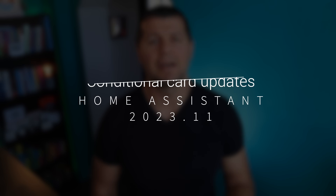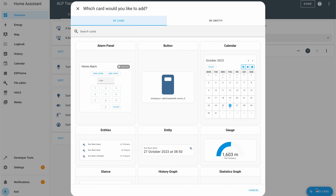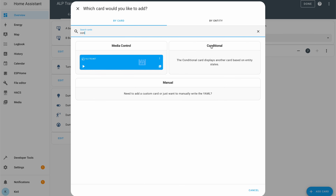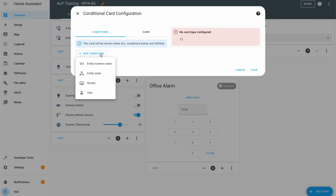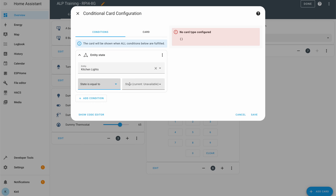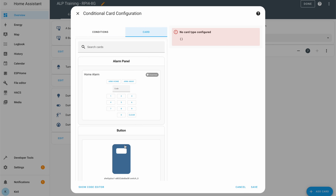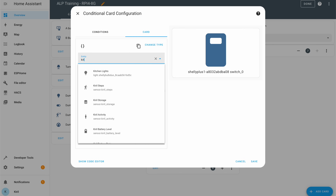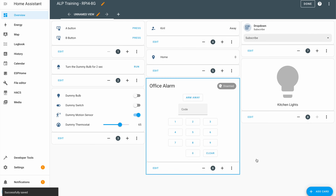Conditional cards allow you to wrap another card and put a condition on it so that the card is visible only if certain criteria are met — for example, show a card only if the sensor is available and hide it otherwise. From Home Assistant 2023.11 onwards, instead of just one condition you can define multiple ones, making the conditional card even more useful.